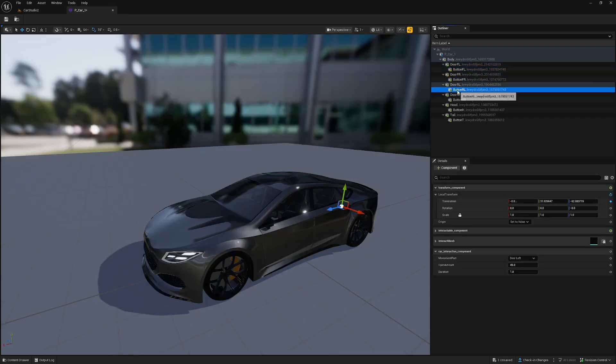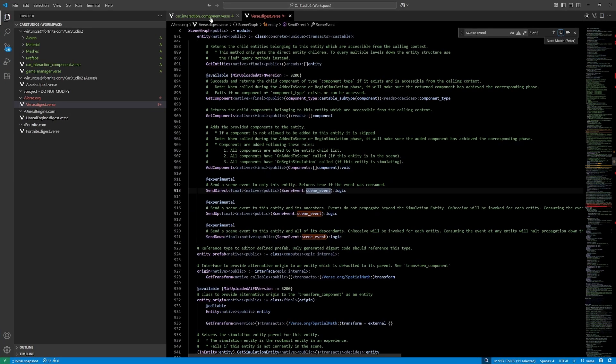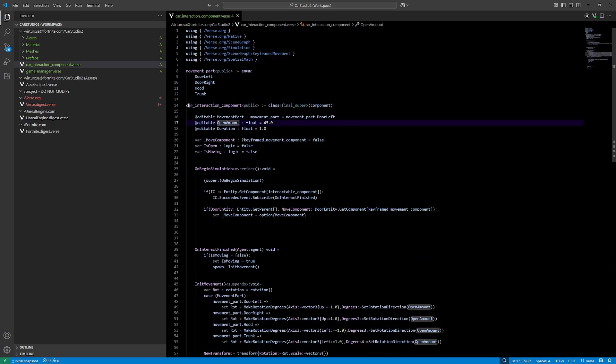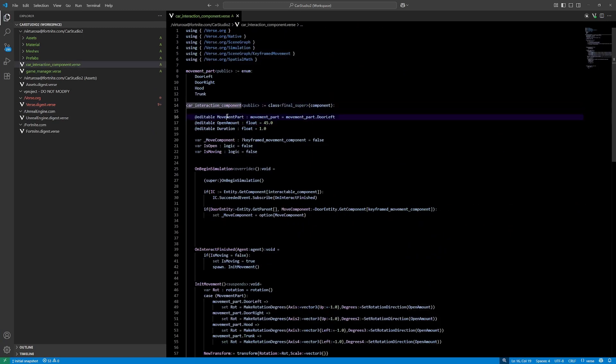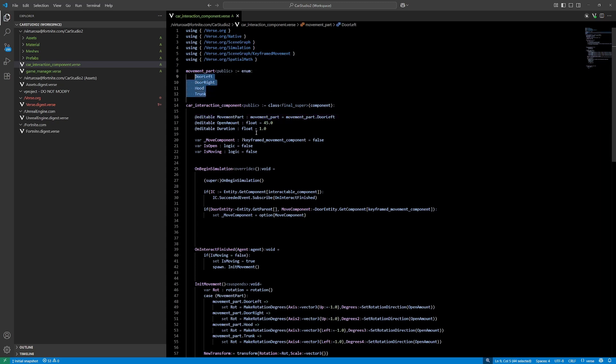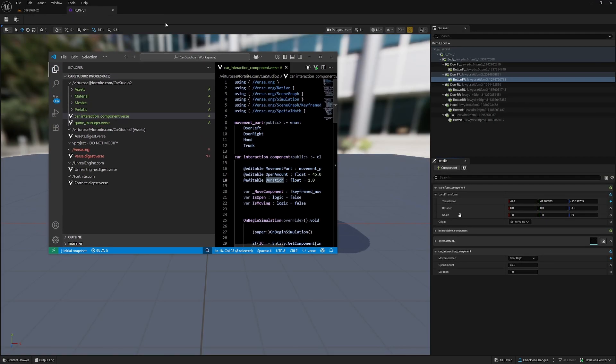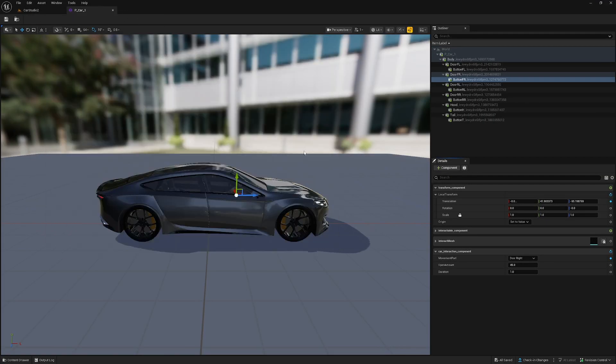On top of that, every button has this car interaction component, which is a first file with the code. So this is the car interaction component with some editables: movement parts, so I know which side it is, and I'm using that to rotate the different axes and the amount it opens up and the duration.